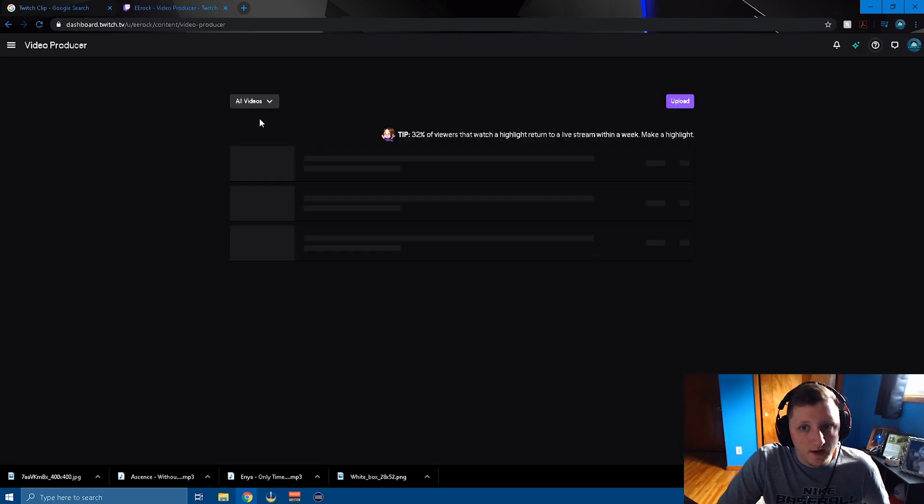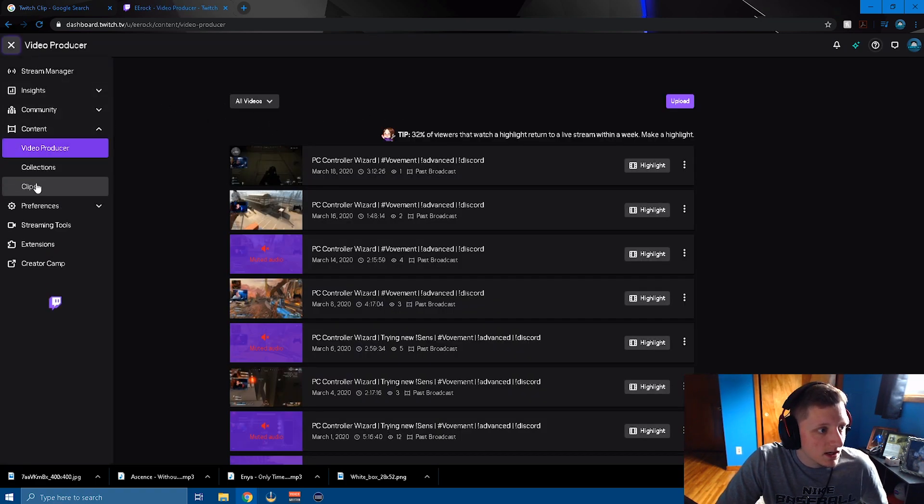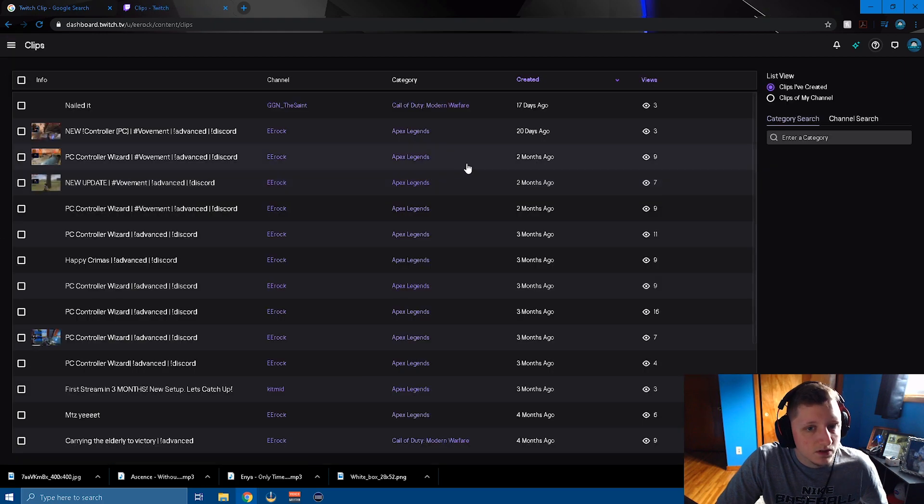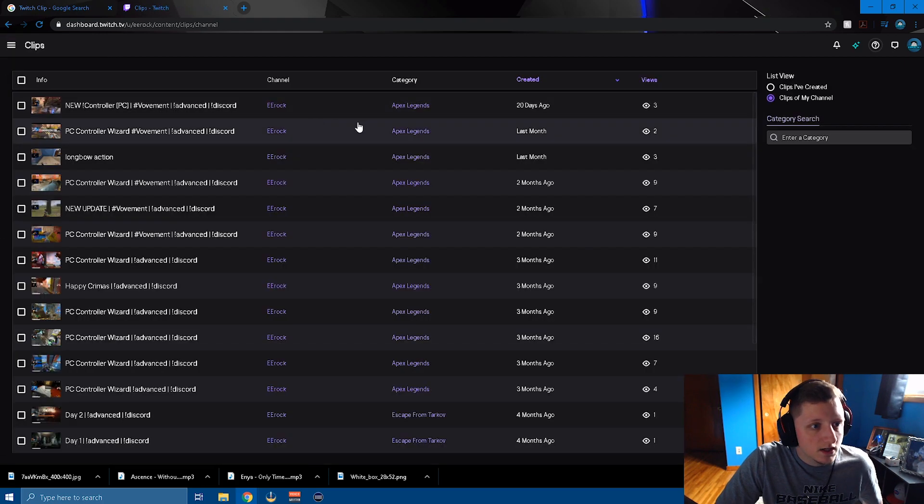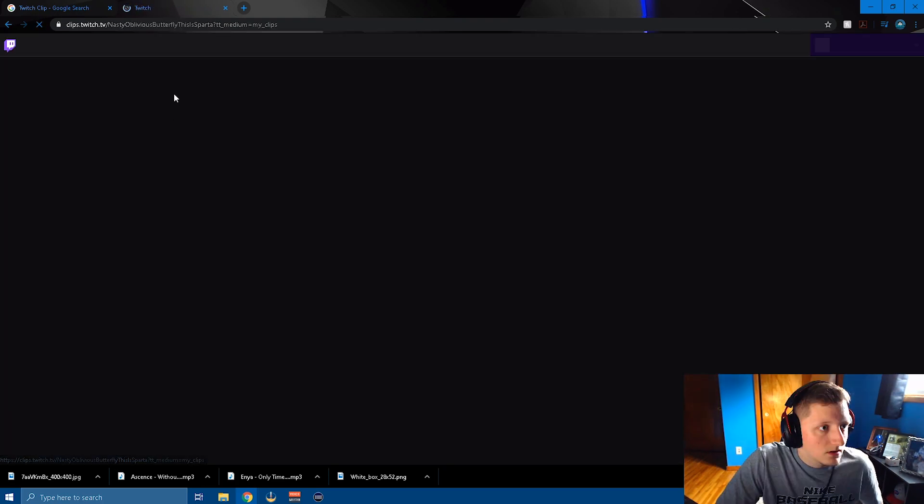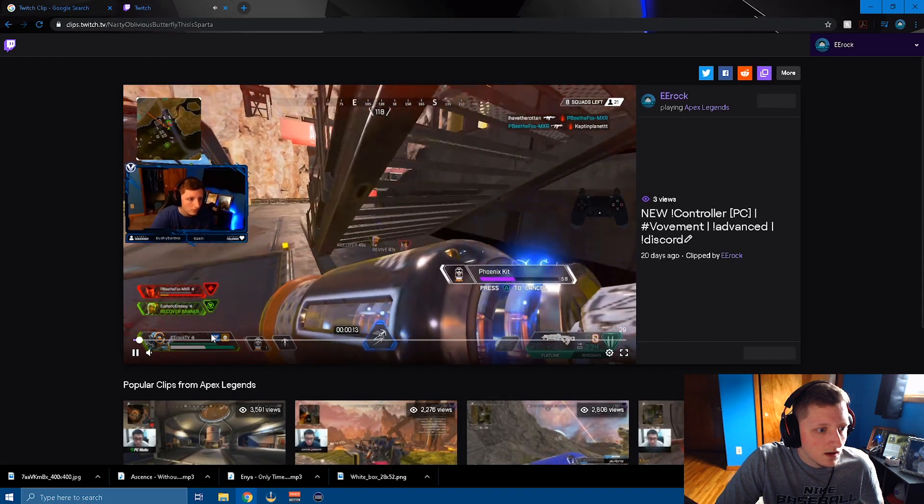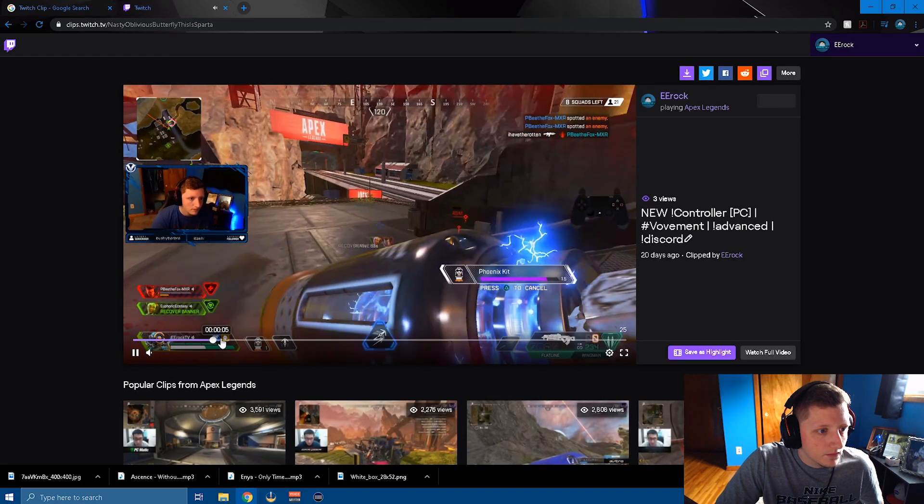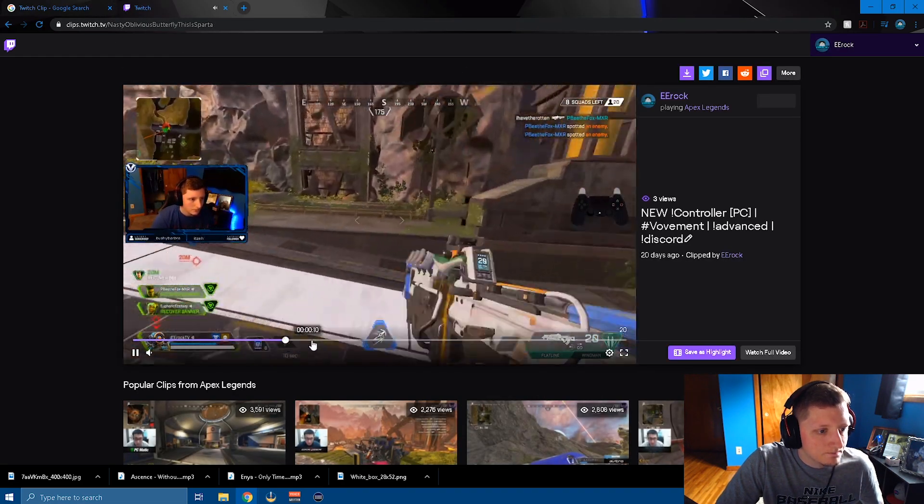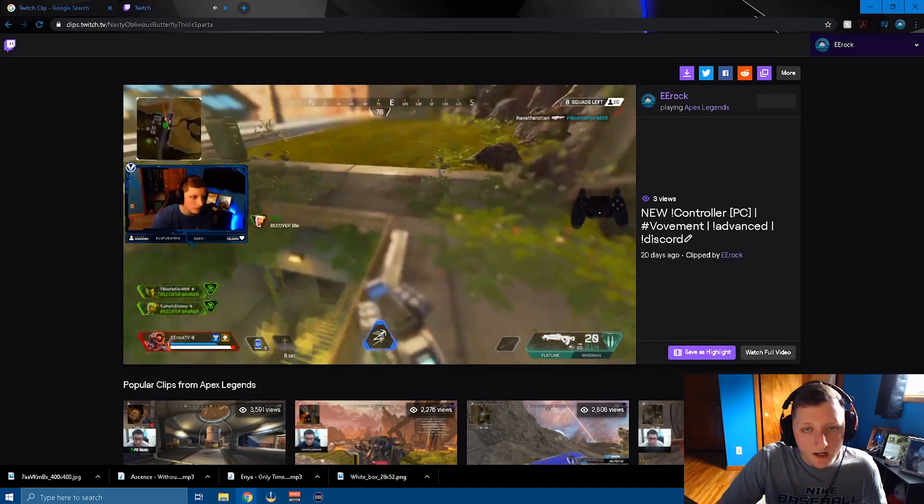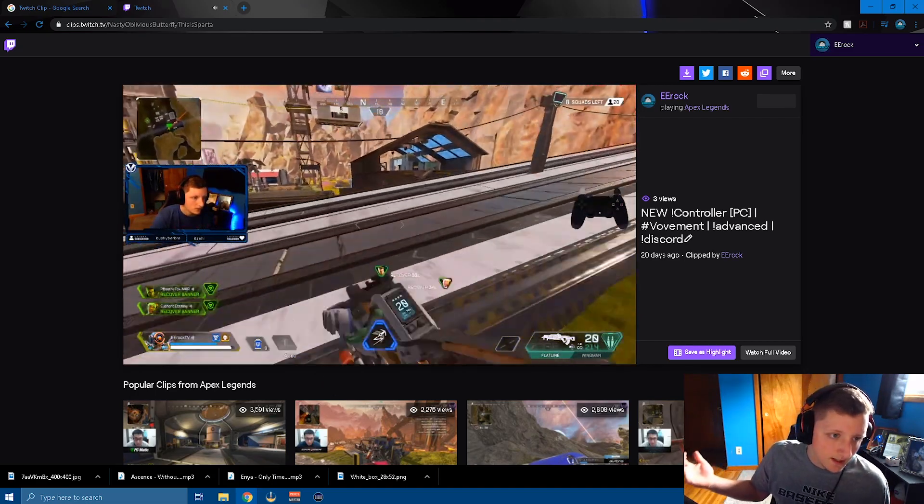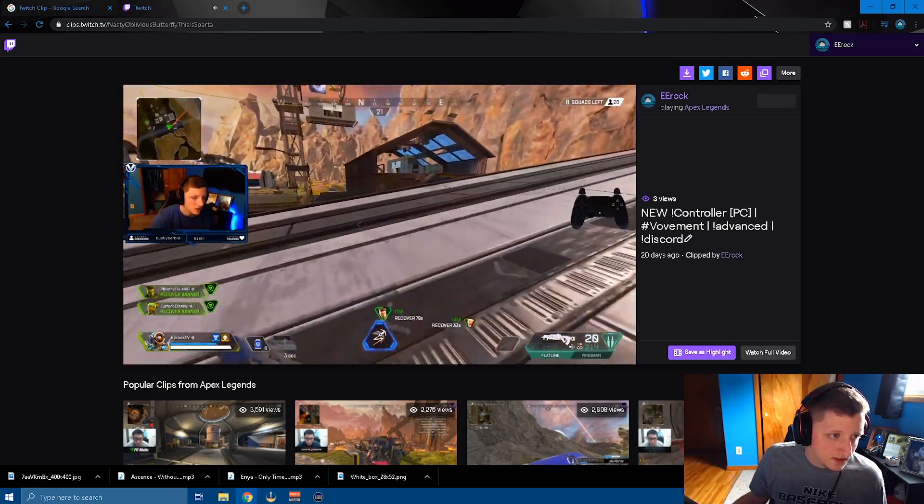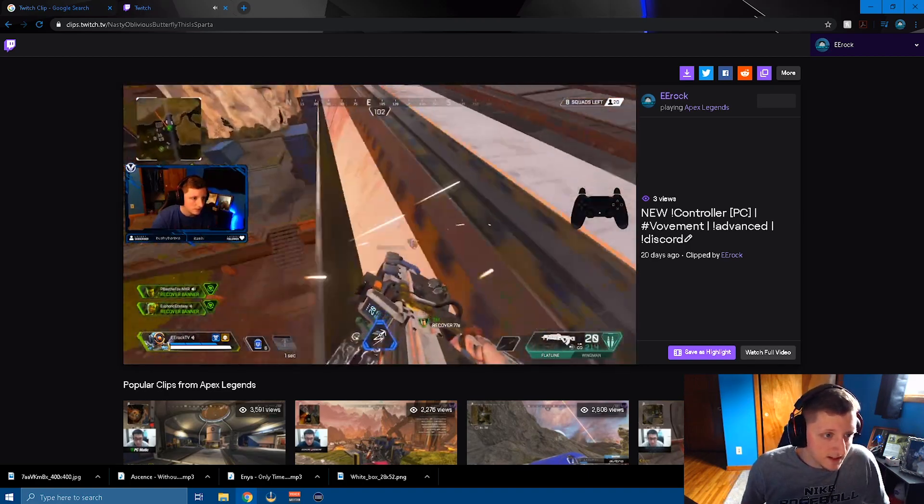So just to show you where to find it, you go to video, drop this down, go to clips, clips of my channel. We'll just click on the first one here. Oh yeah, this is an Apex clip. So yeah, it automatically captured the last 30 seconds of this game when I clicked on it.